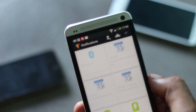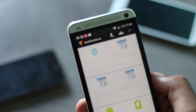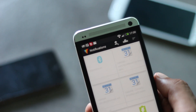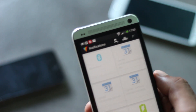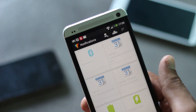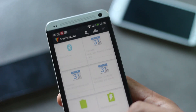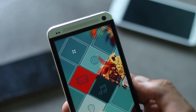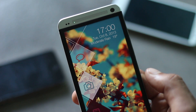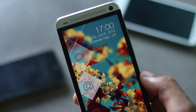Currently on my HTC One there are only two notification light colors — orange and green — but on the Samsung Galaxy S4 and other devices there are a variety of options you can choose from.